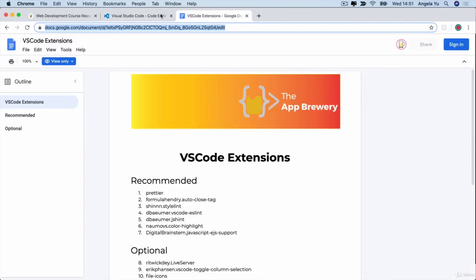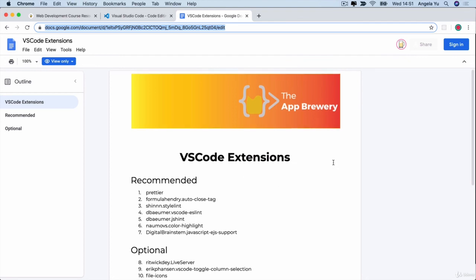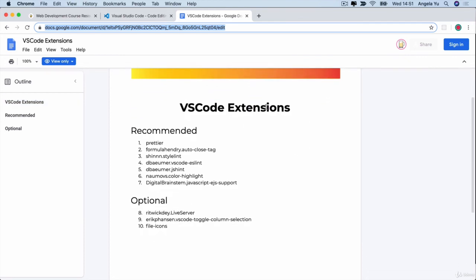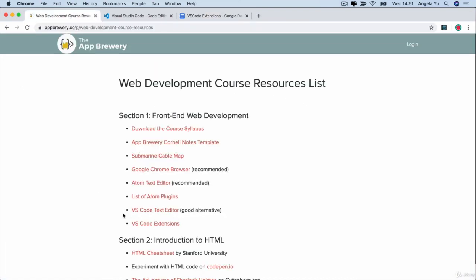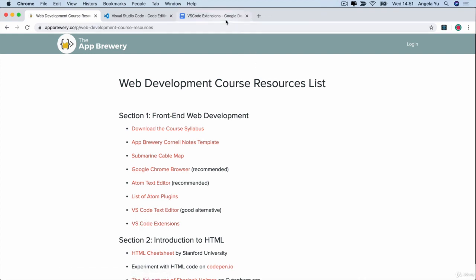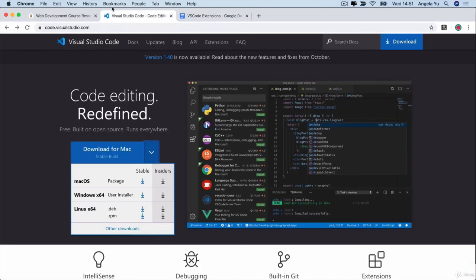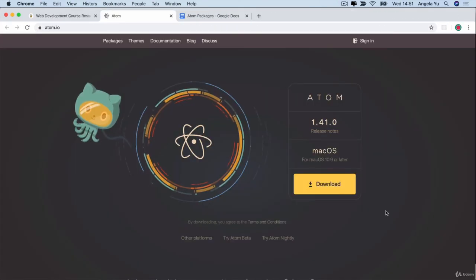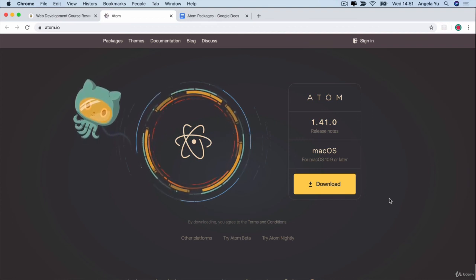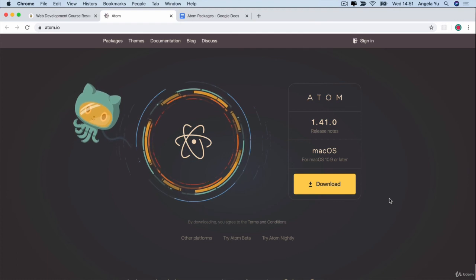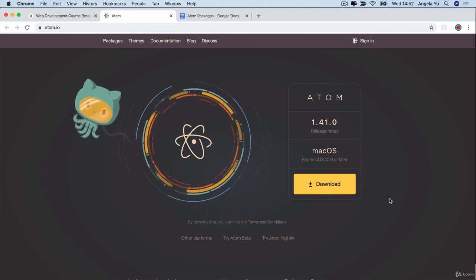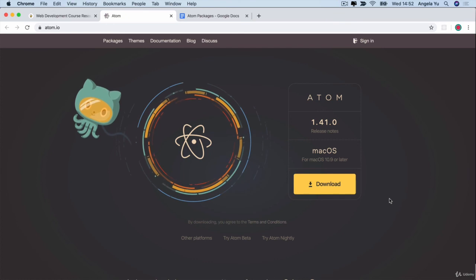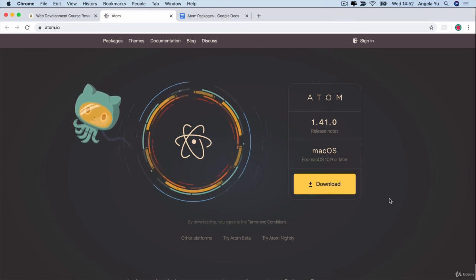Now similar to the packages in Atom, I've also compiled a list of the equivalent extensions in VS Code that you can install. So head over to the course resources list and you'll be able to find this list of VS Code extensions that I recommend. But the goal is to have the Chrome browser installed and some form of text editor, be it VS Code or Atom installed. Once you've got an editor and the Chrome browser, then you're ready to head over to the next lesson where we're going to get started actually learning how to code and start building our websites. So for all of that and more, I'll see you on the next lesson.